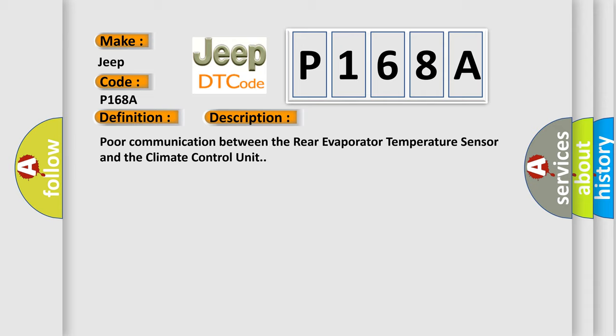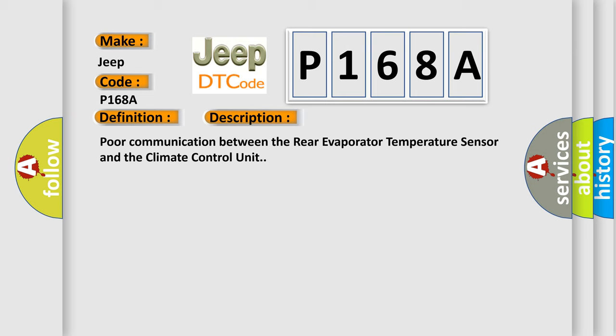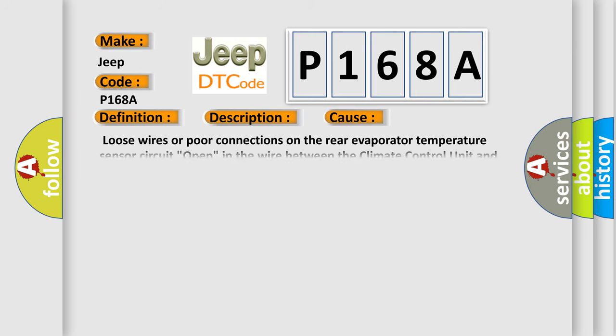This diagnostic error occurs most often in these cases: Loose wires or poor connections on the rear evaporator temperature sensor circuit. Open in the wire between the climate control unit and the rear evaporator temperature sensor. Faulty rear evaporator temperature sensor. Faulty climate control unit.